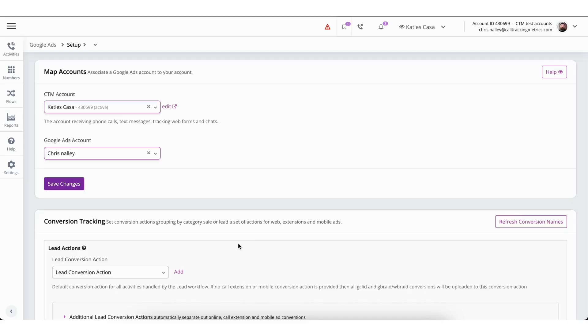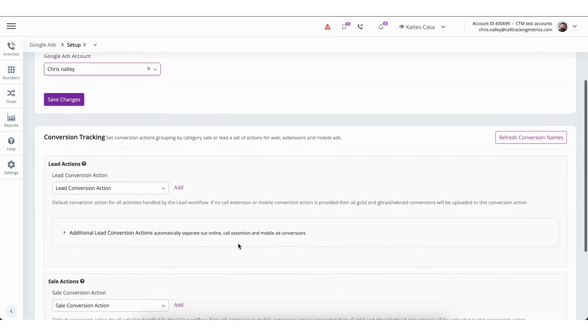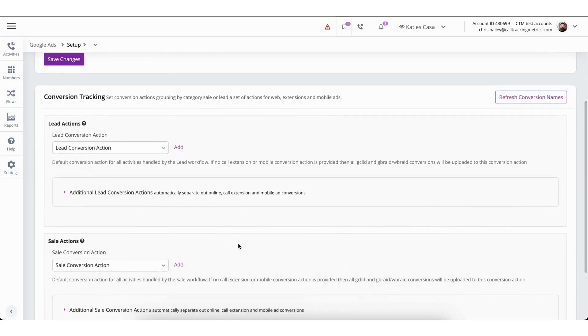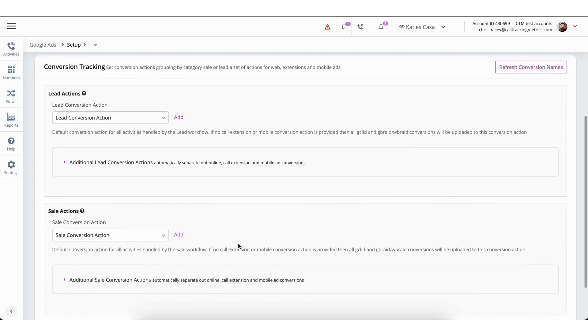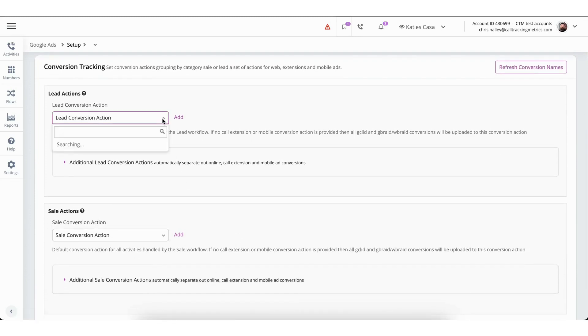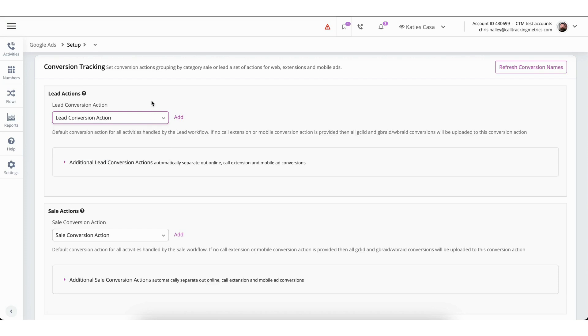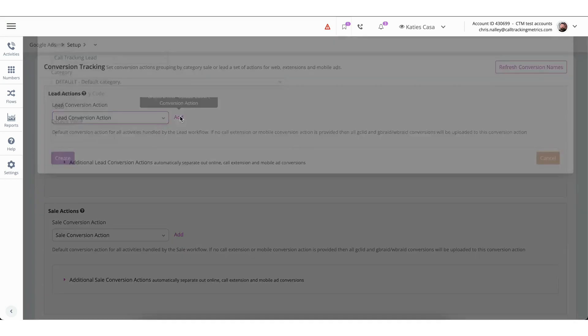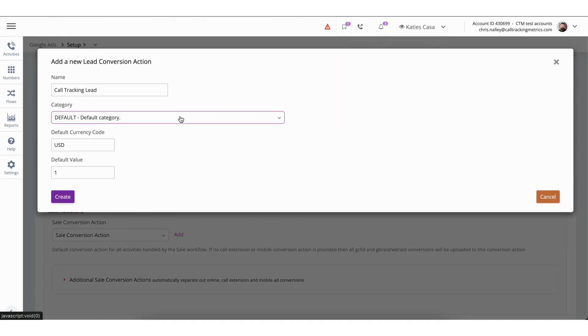With that being explained, we will now review the Lead and Sales Actions section. To select an existing conversion from your connected ads account, simply make a selection from the drop-down box in lead section. Alternatively, you can tap on the Add button if you wish to generate a new conversion. Since our system connects directly to your Google Ads account, every conversion built from this platform is also mirrored in your ads account.